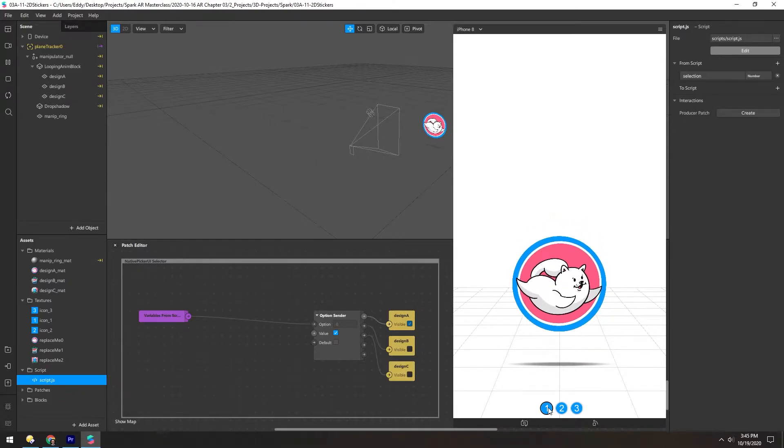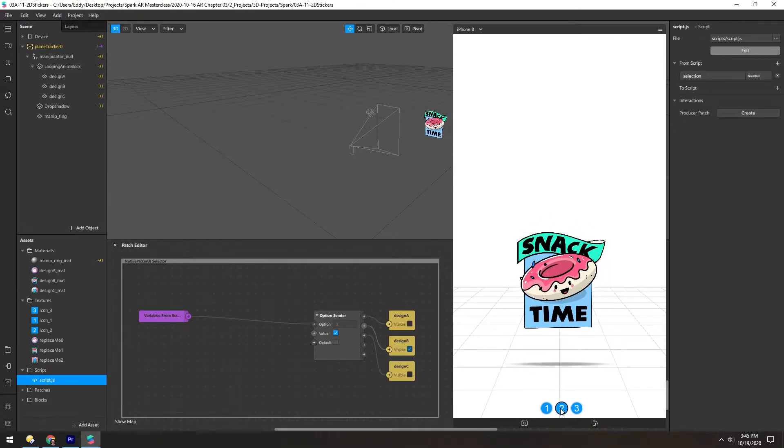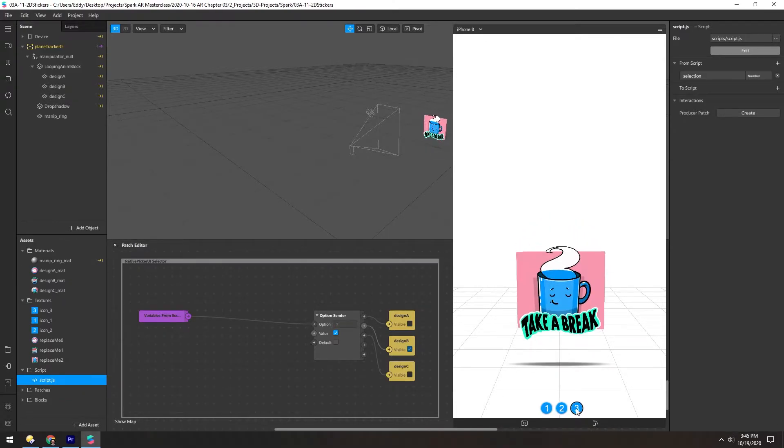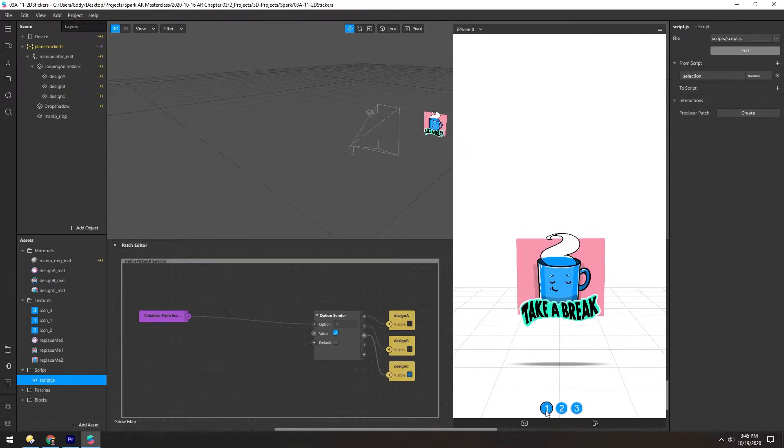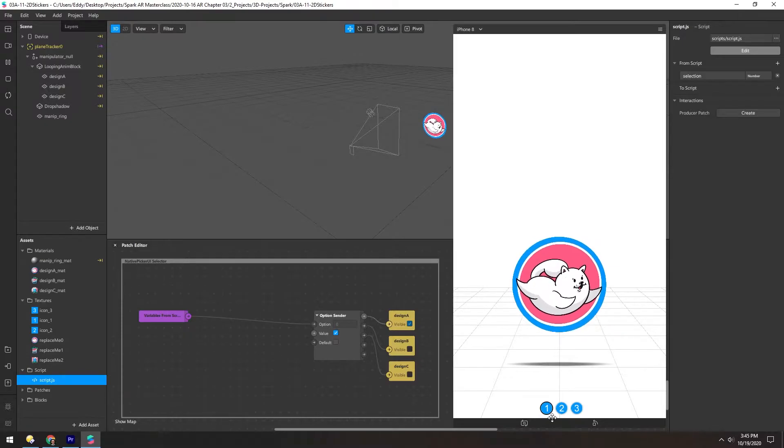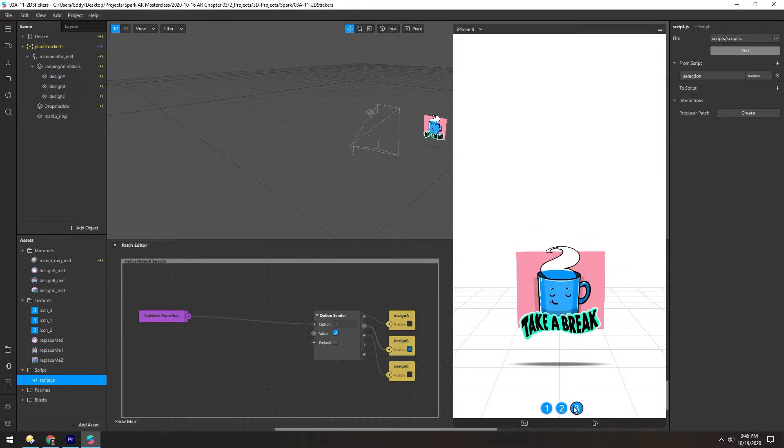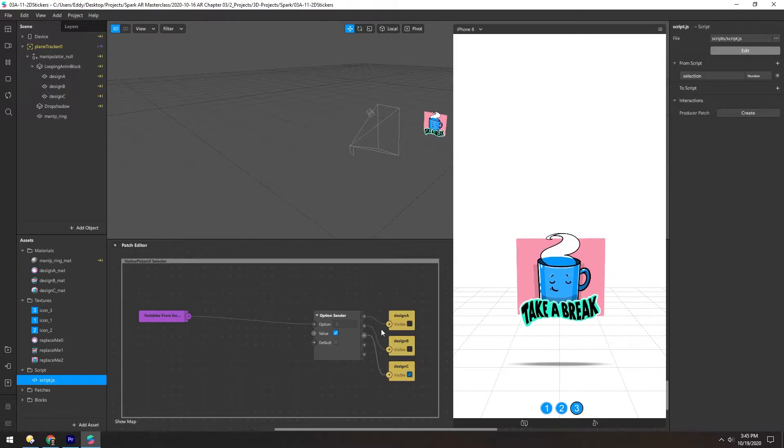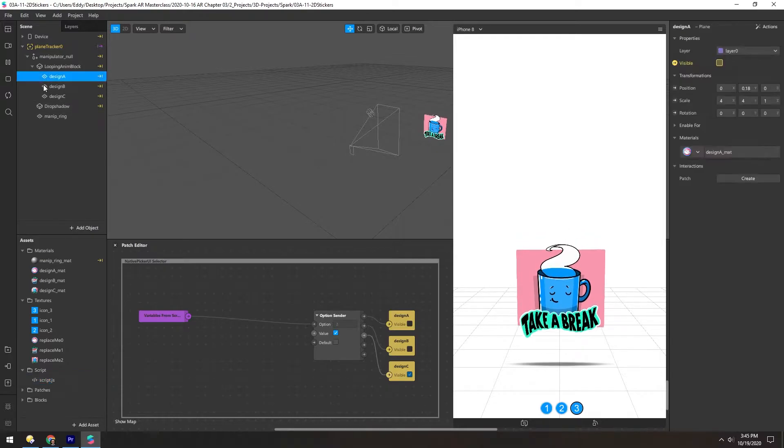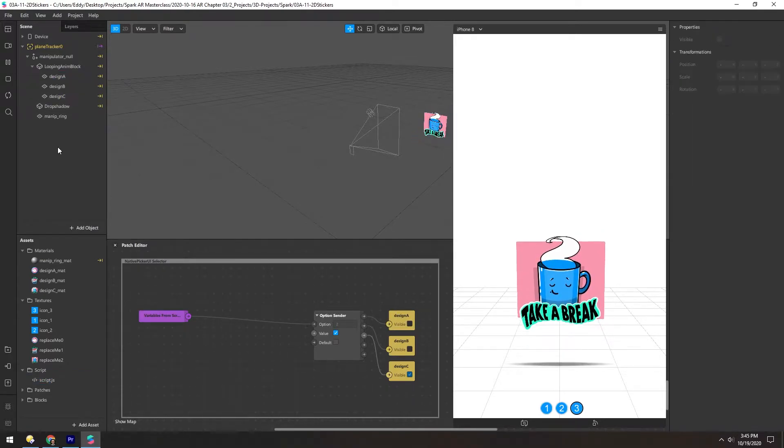You can see these three buttons down here, and as I click them, this image changes. And you can see in the patch editor, these three designs, which are these three planes up here, are toggling their visibility.